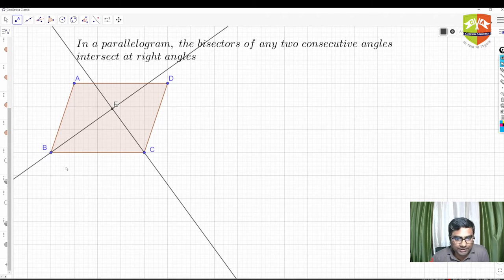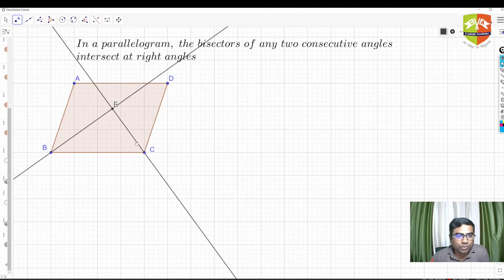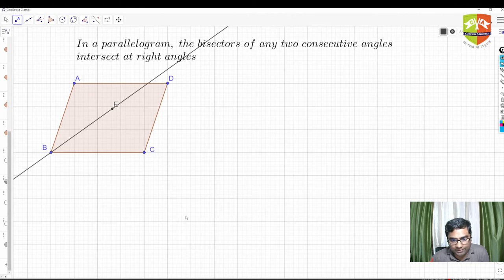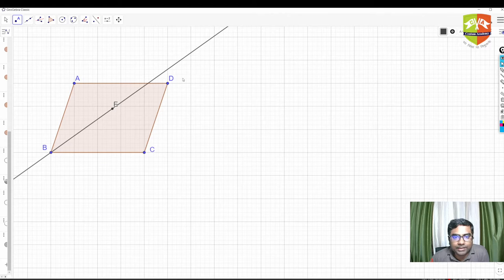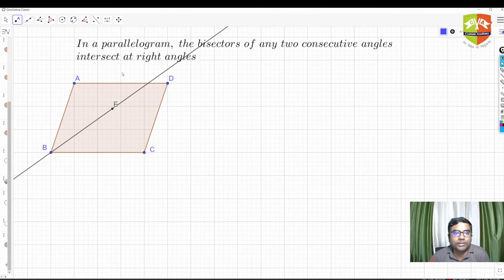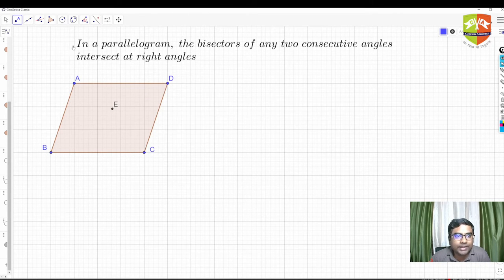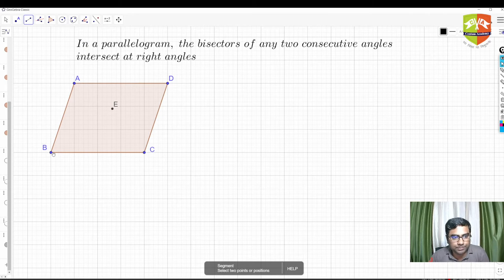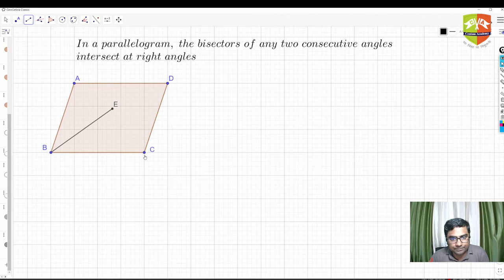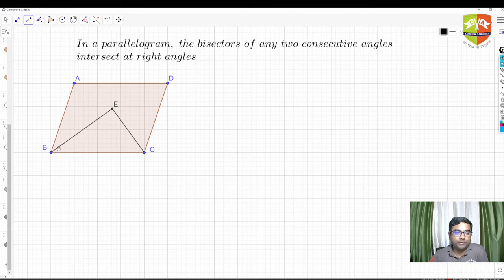Let me make the long construction lines disappear and simply join the segments. So here B and E, and E and C. This is what they're saying: BE is the angle bisector of angle B, and EC is the angle bisector of angle C. We have to prove that angle BEC equals 90 degrees.